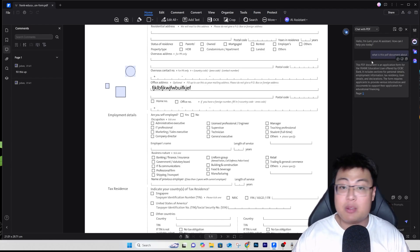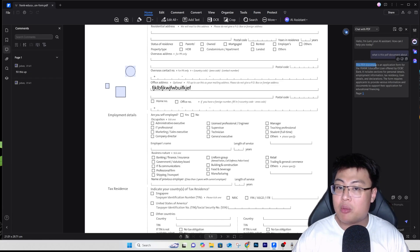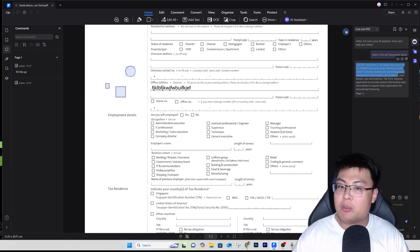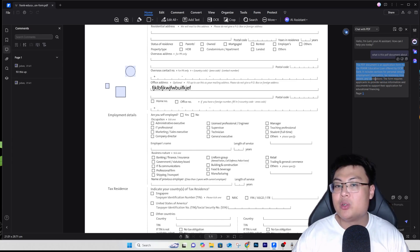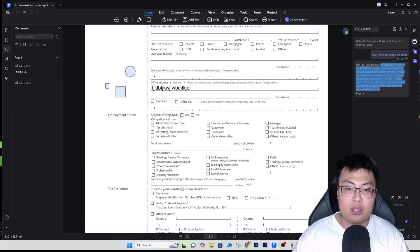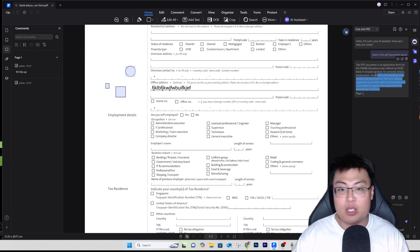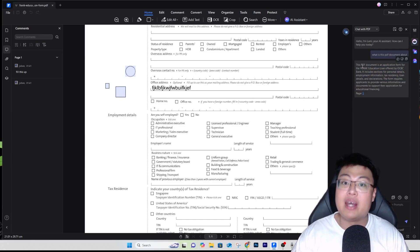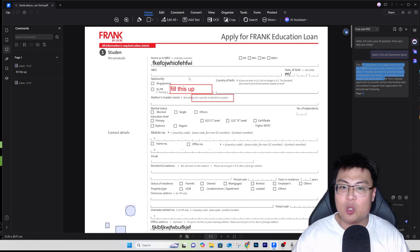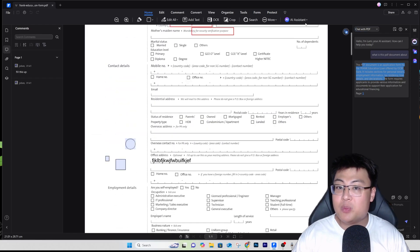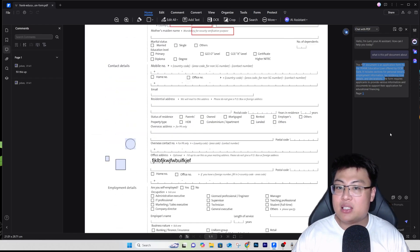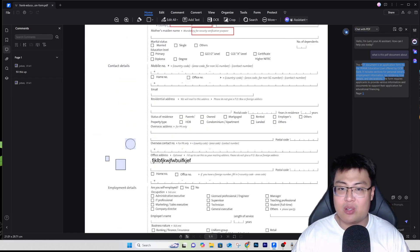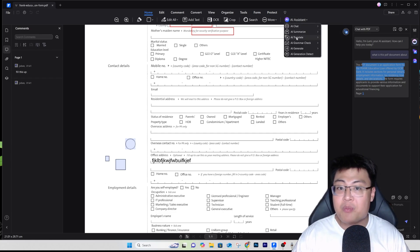So I typed 'What is this PDF about?' and the AI analyzed the whole document and told me. As you can see, it summarized — it says this PDF document is an application form for the Frank Education Loan offered by OCBC Bank, including sections for personal details, employment information, and tax residency. It summed up all the important information required for the form, and it is 100% accurate. Very useful.